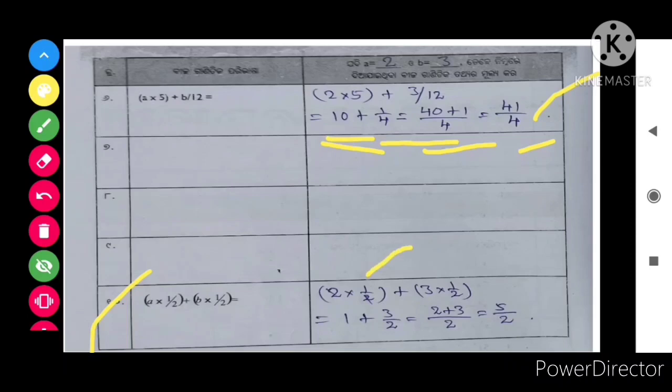So that is equal to 1 plus 3 by 2, so that is equal to 2 plus 3 whole by 2, that is equal to 5 by 2.